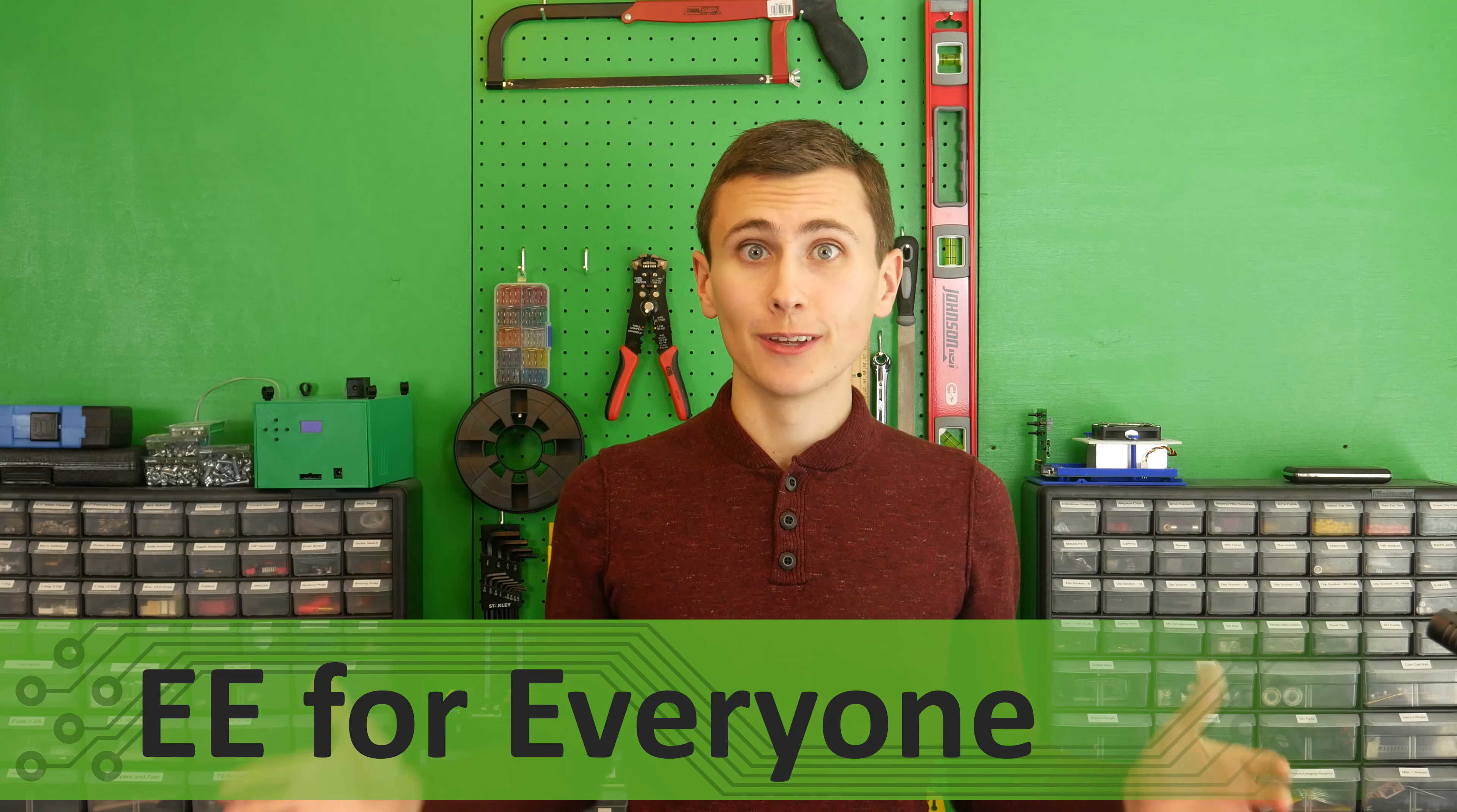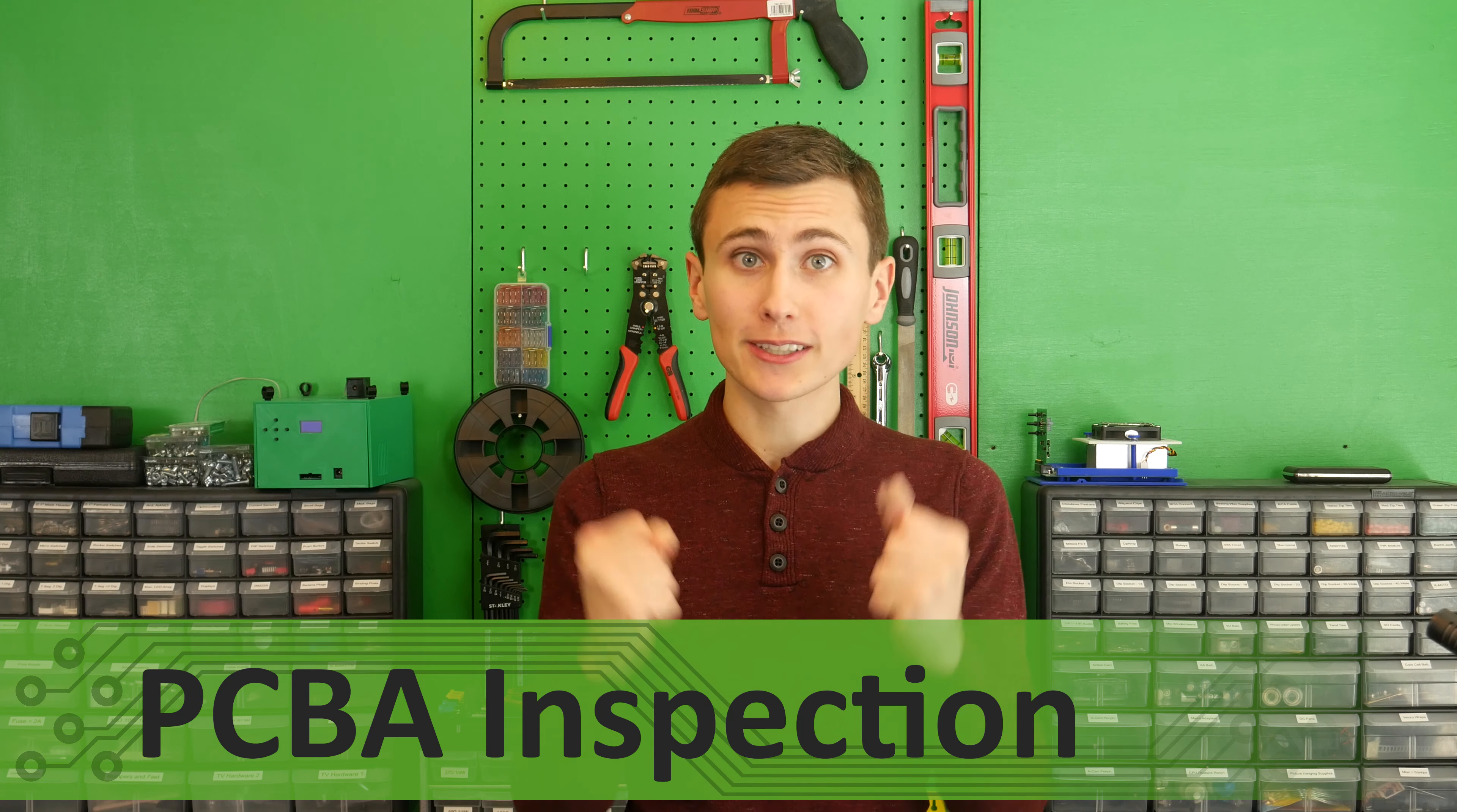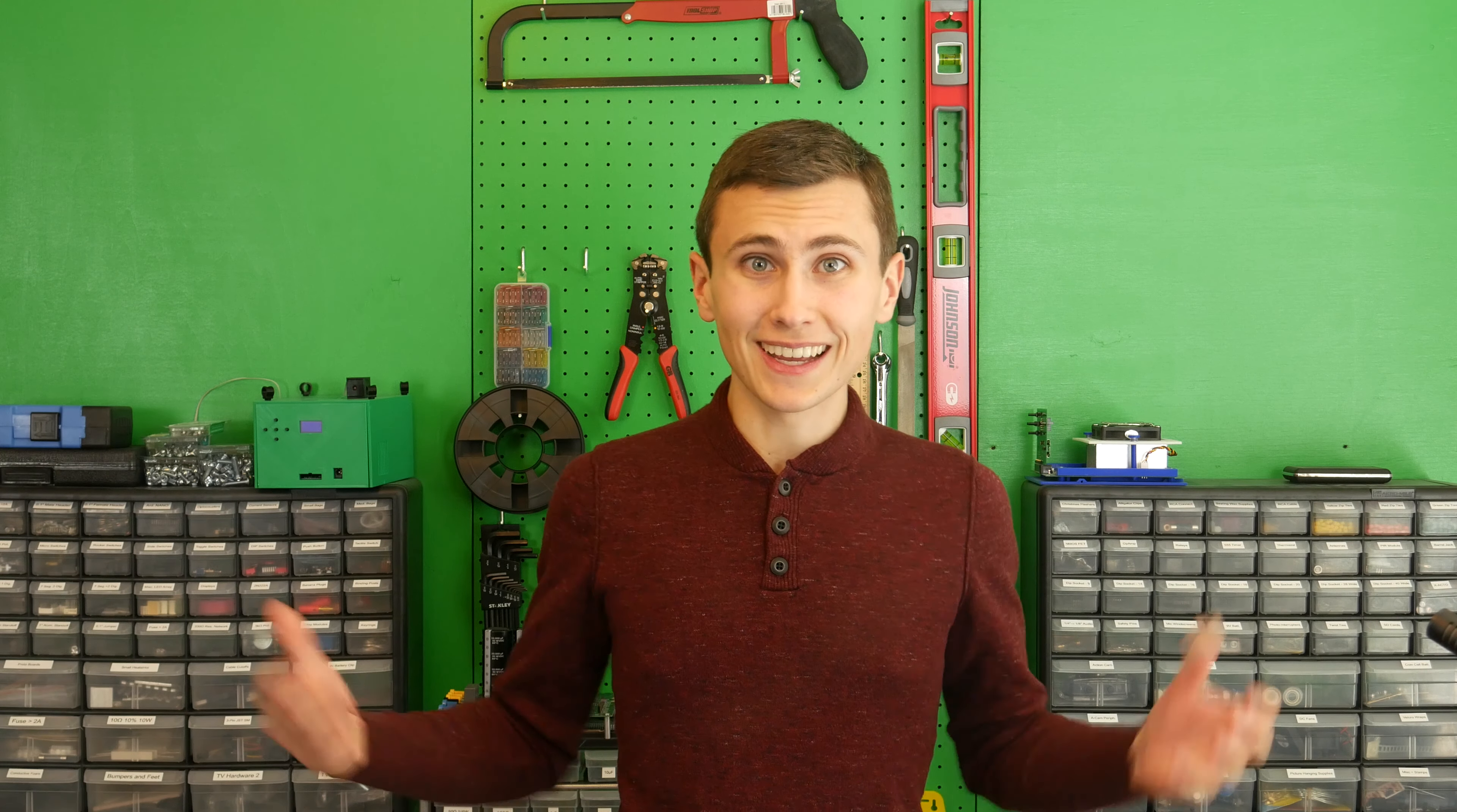Welcome back to the lab. Today we are finally going to unbox the fabs we received from AllPCB. We didn't get a good chance to do a formal incoming inspection of the boards that we received just because we were busy getting ready for everything else involved in the final assembly of these boards.